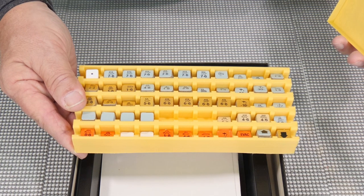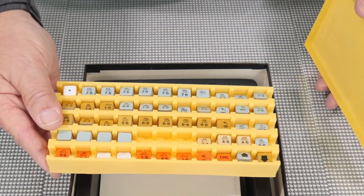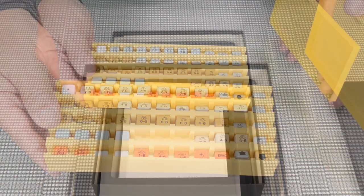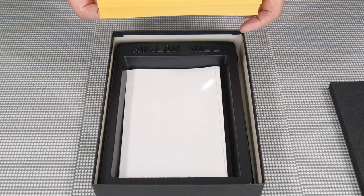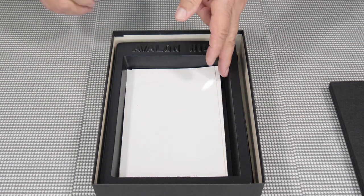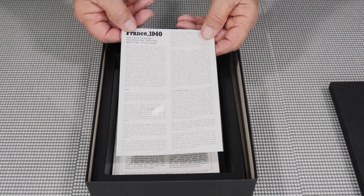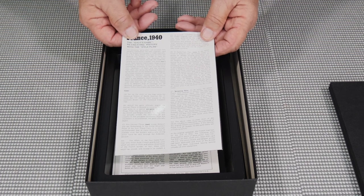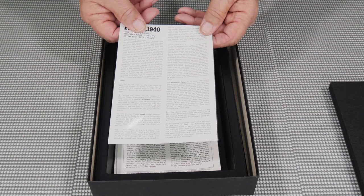And that's pretty much it. There's nothing fancy on these counters, that's for sure. But it is a simple but fun game. France 1940, the idiot's game recreating history with the Dyle plan.